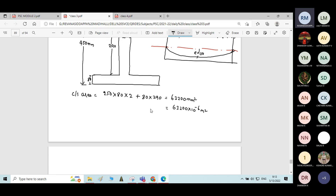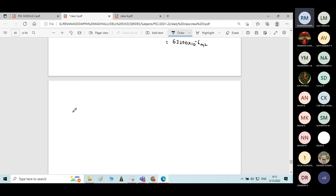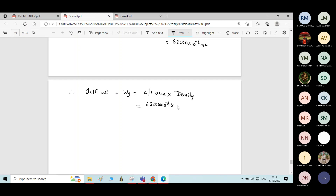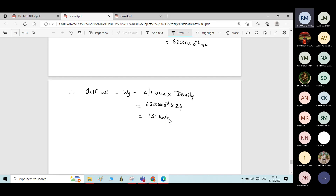Now if you know the cross-sectional area, you can easily calculate the self-weight of the beam. Self-weight Wg equals cross-sectional area multiplied by density. Cross-sectional area is 63,200 × 10⁻⁶ m² multiplied by density of 24 kN/m³. So the self-weight is 1.51 kilonewton per meter.